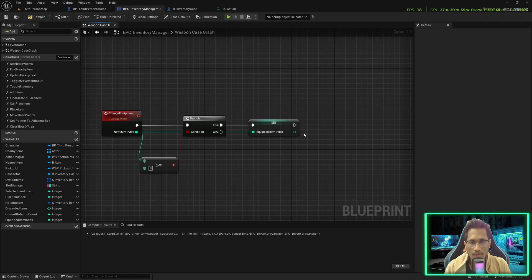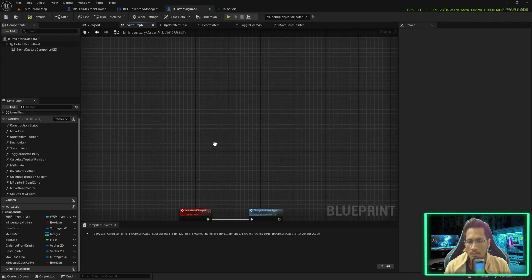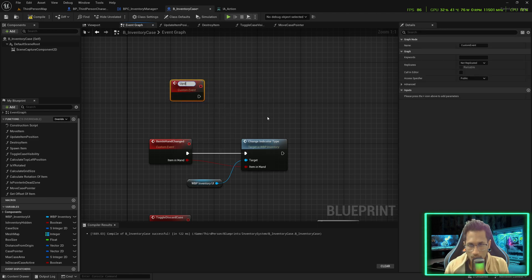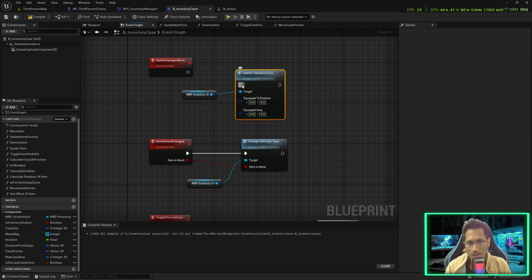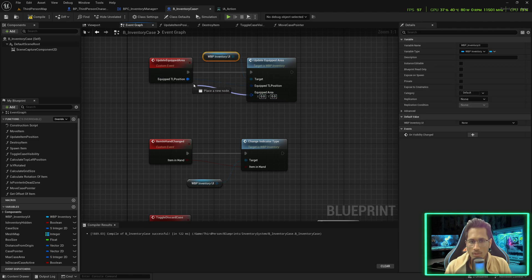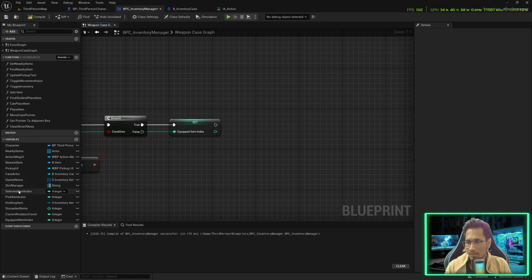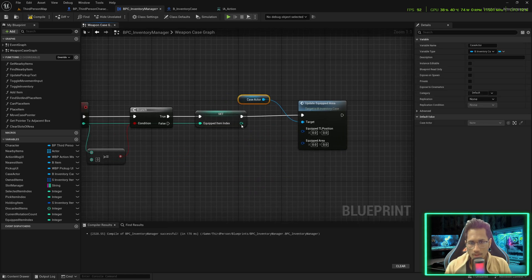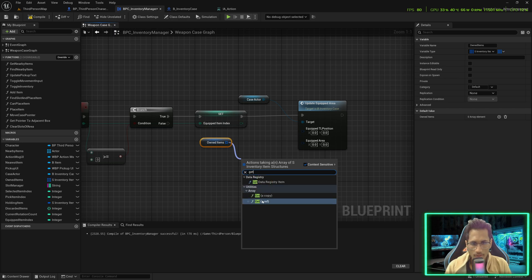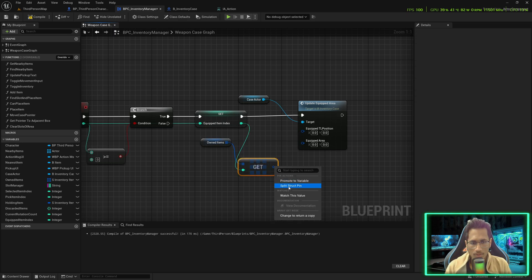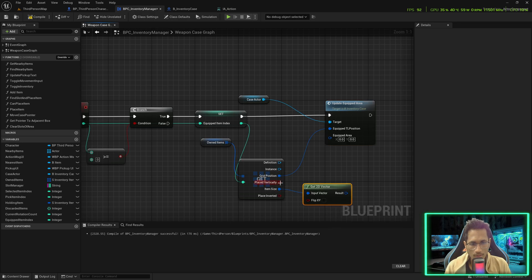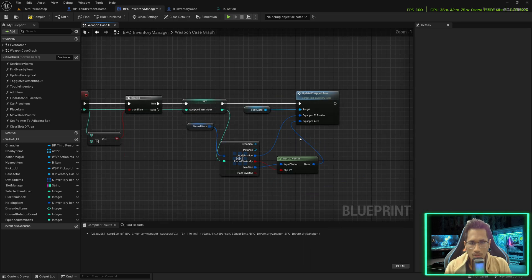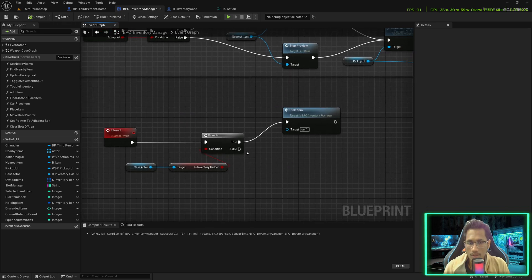We need to notify the case that the widget has to be updated. In the inventory case under event graph, I'll create a custom event called 'update equipped area'. This will call the widget instance and call update equipped area, taking the equipped TL position and equipped area from the input. Save and compile. Now we can call that here — case actor update equipped area. We get the owned item, get a reference, connect this equipped item index, split the pin, pass the equipped left position here, and the size would be get 2D vector flipped only if placed vertically. Save and compile.